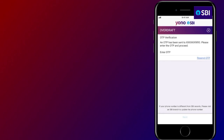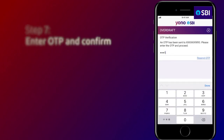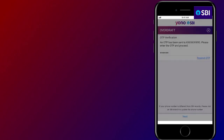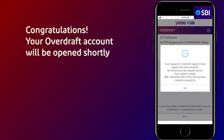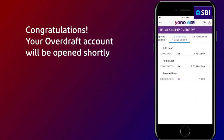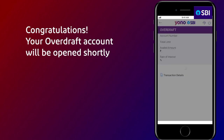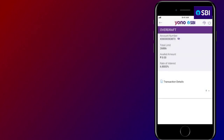You will receive an OTP — enter this to complete creating the overdraft. Congratulations! Your request is received. Soon, a separate overdraft account will be opened and you can use it as per your needs.